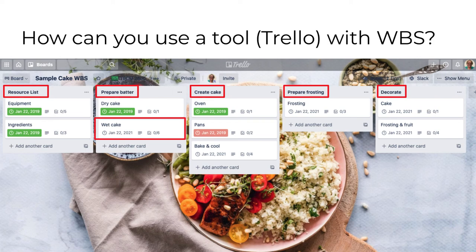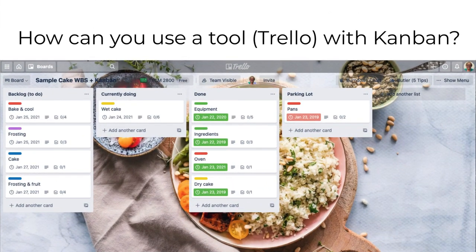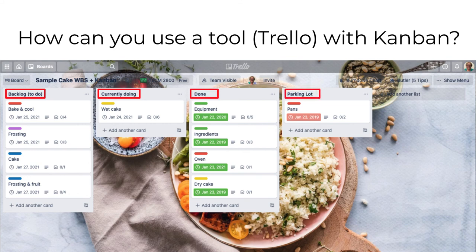Cards with dates in green are complete; the one in red is overdue. Trello can also be used as a true Kanban board, where each swim lane represents a task status: Backlog is the to-do list, there's 'Currently Doing,' 'Done,' and a 'Parking Lot' for problems or issues. Each card represents a separate task with details when expanded. The colors show which ones are completed, on time, or overdue. Microsoft Teams' Planner — now renamed Tasks — appears capable of handling both WBS and Kanban type project information in much the same way as Trello.